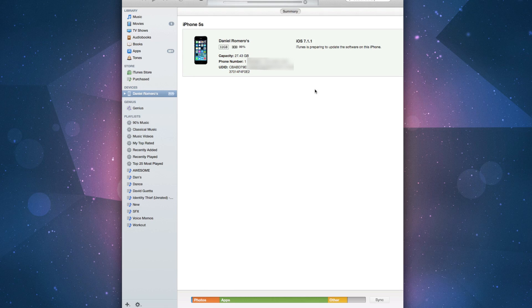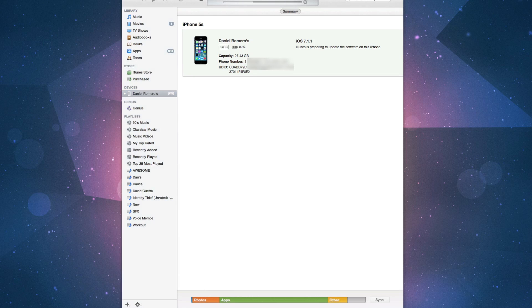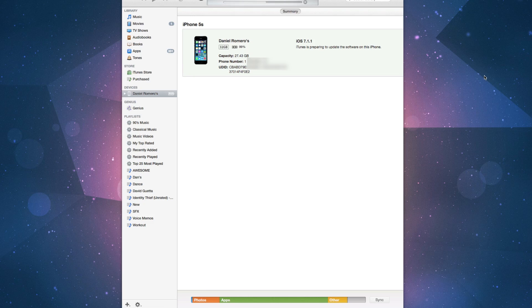But we're going to let this run through. Again, the download for this took about five minutes, but that's directly from Apple, so that may vary if you're downloading it from a different source. It's going to go through the whole process right now and update it to iOS 8.